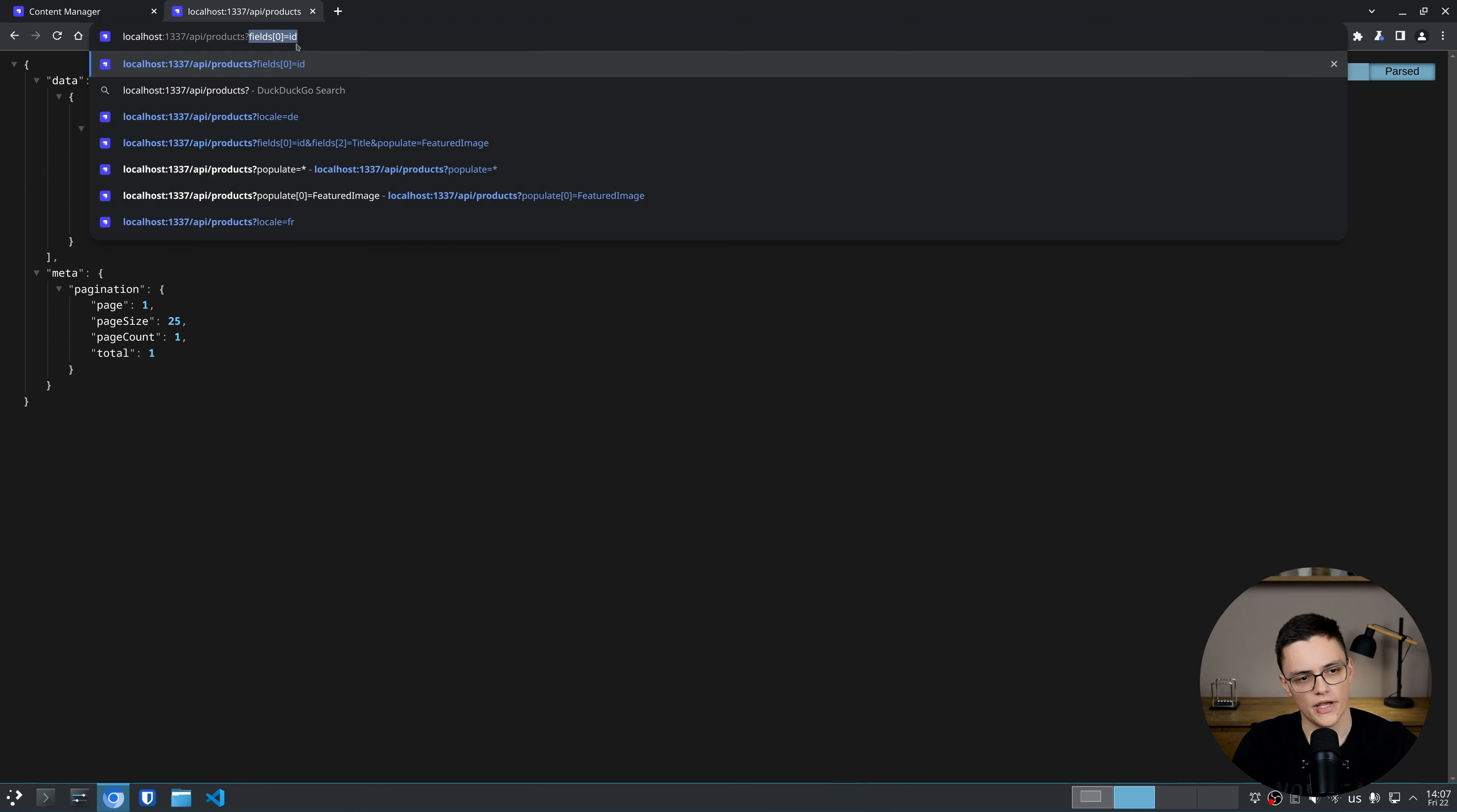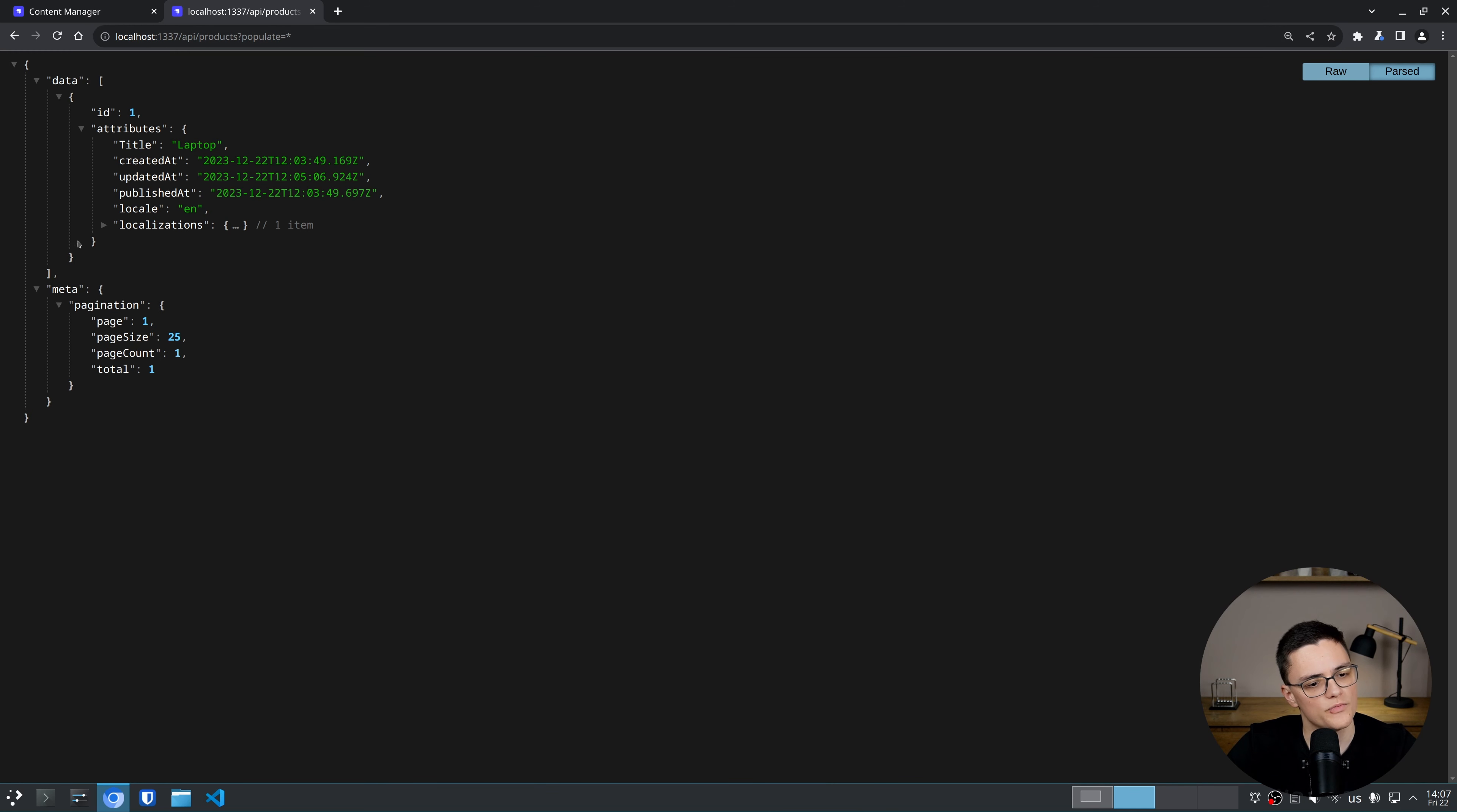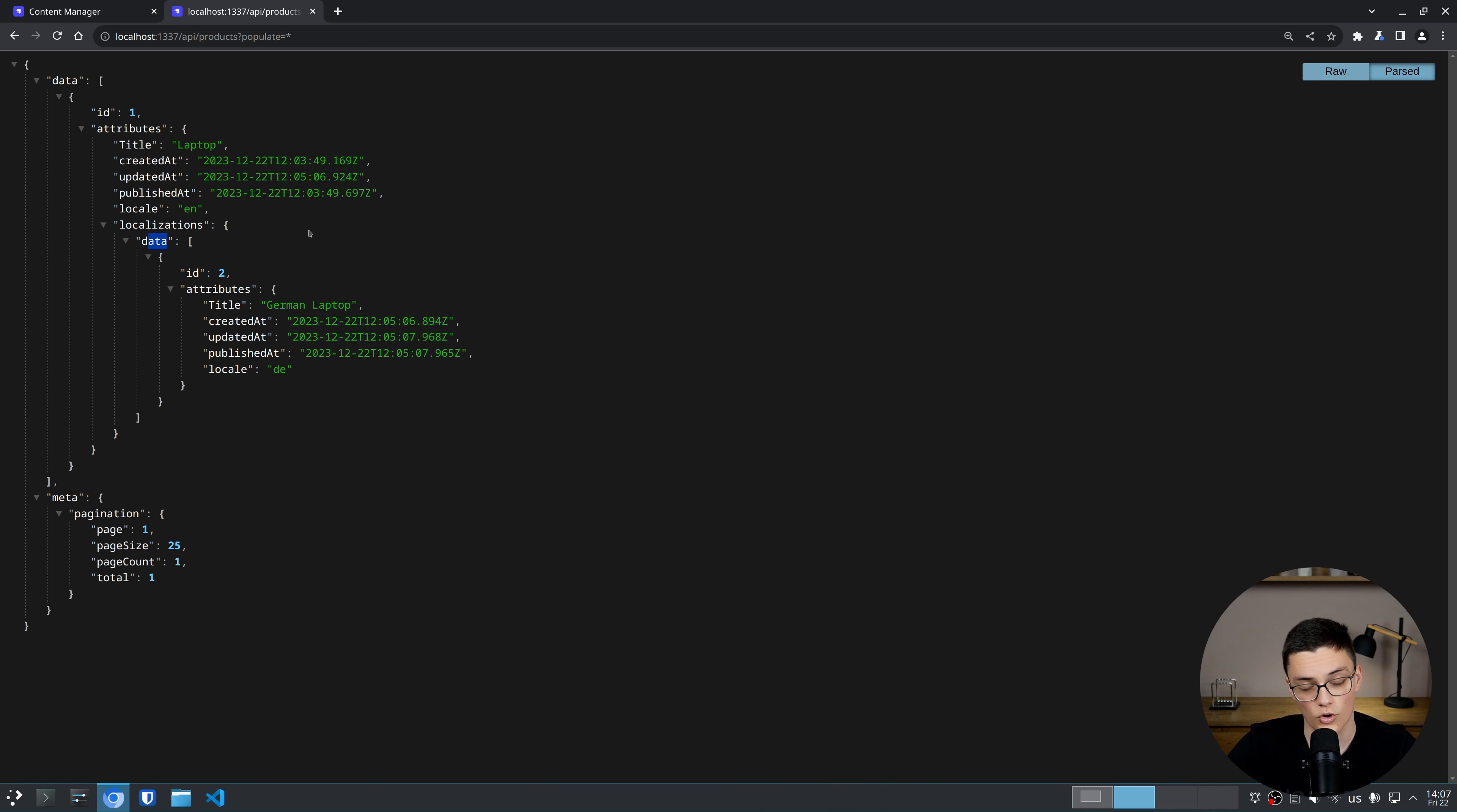If I populate all fields, just to check what will be shown, I get a few other fields, more specifically this localizations property in the attributes of the item itself. And here I see another item. We have an array data and all other related localized items of this product, which in this case is the item with ID 2.